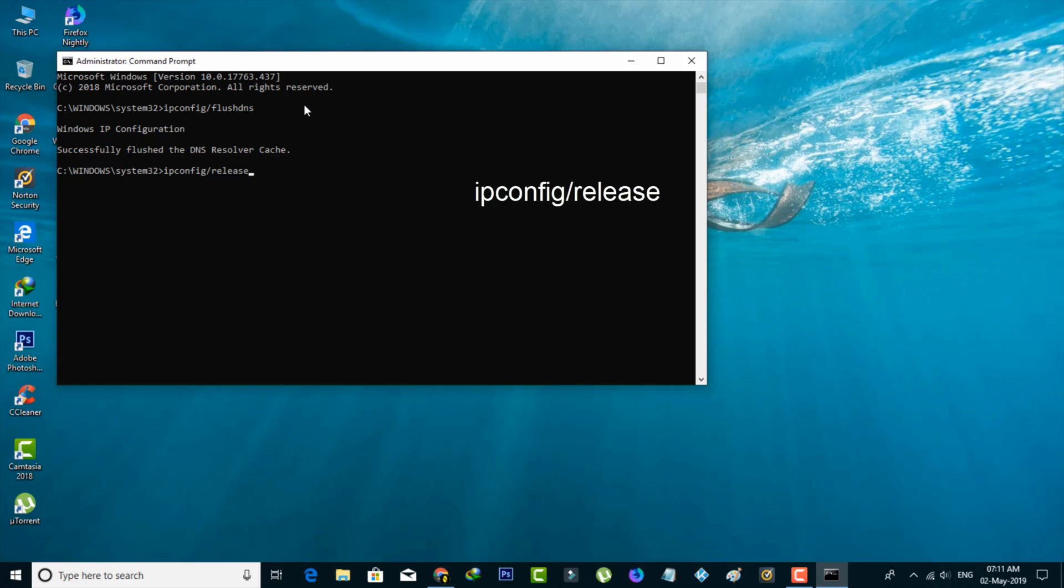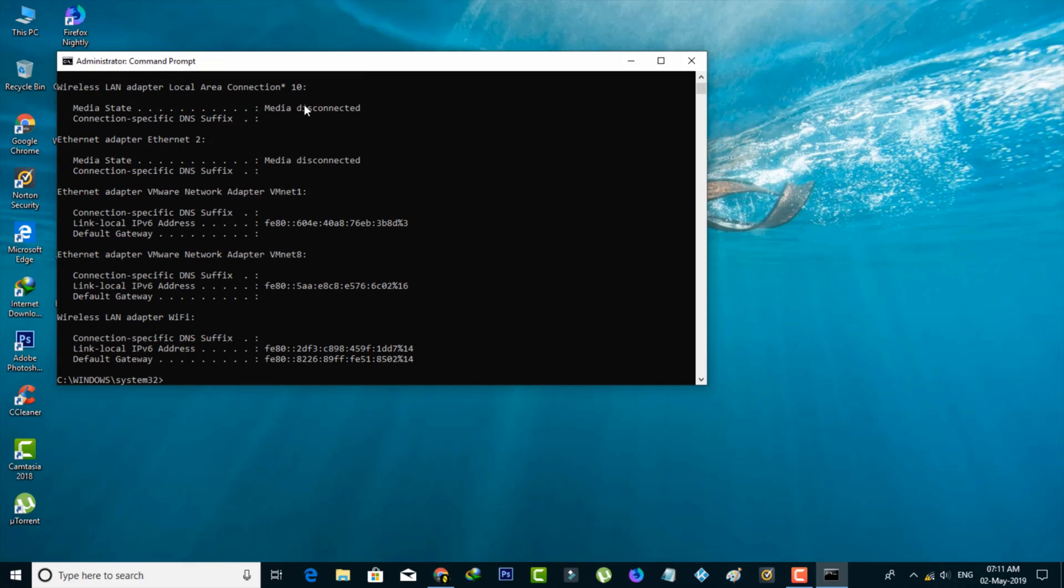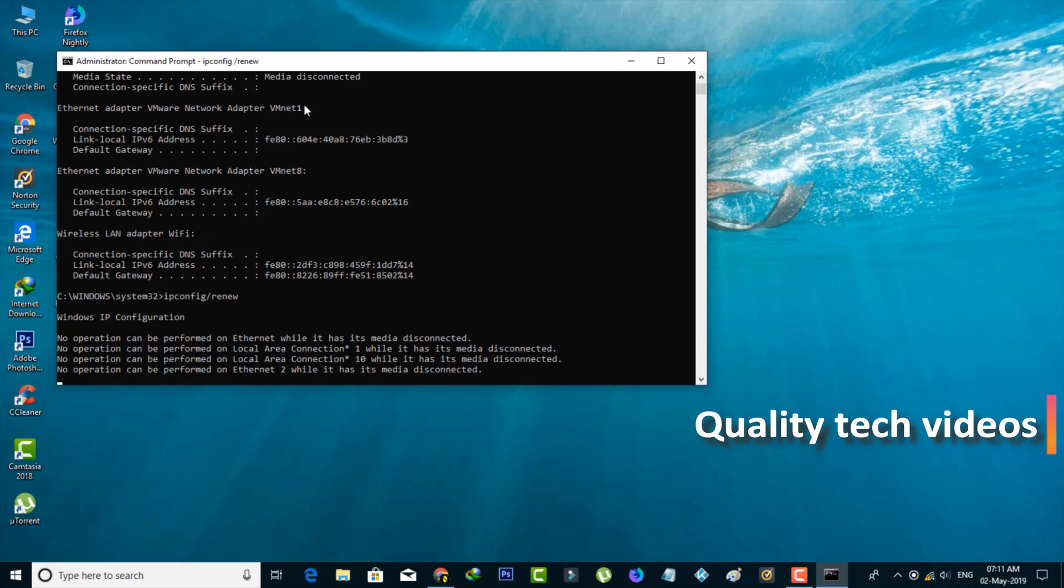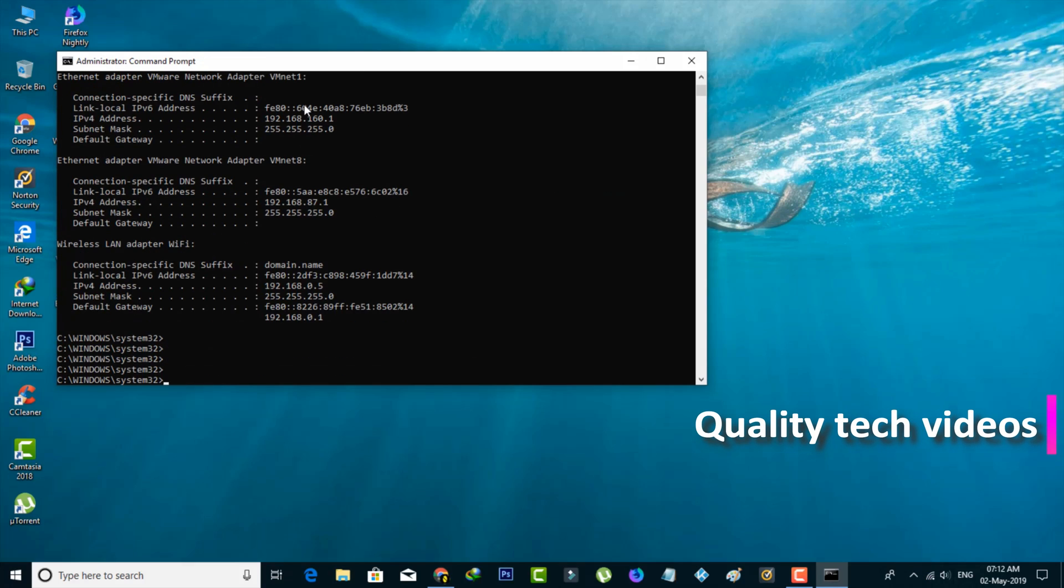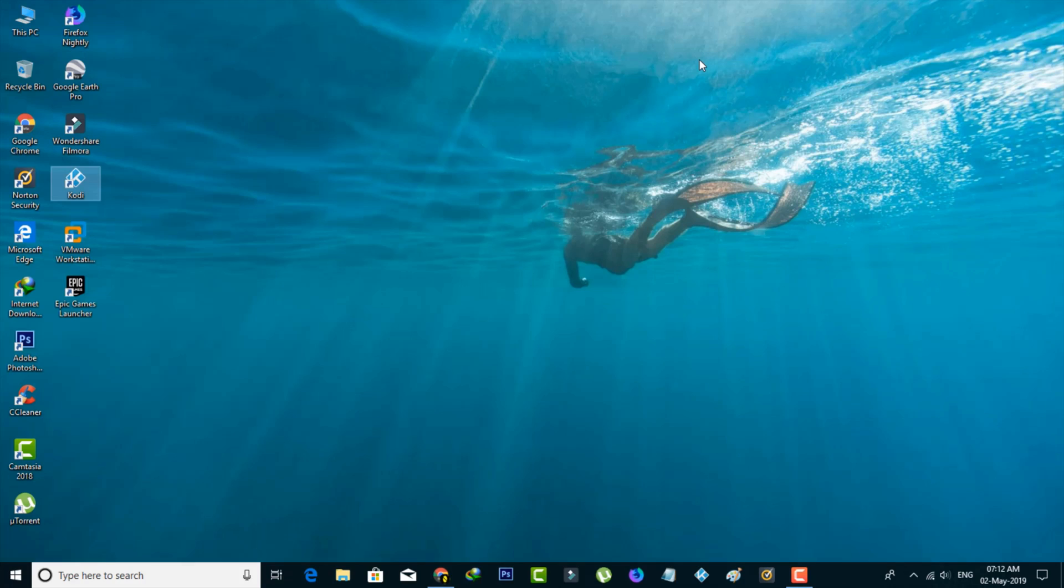The second command is successfully executed. The final one is ipconfig /renew, then hit Enter. Once all the commands are successfully executed, close the Command Prompt and restart your PC. After restarting is completed, all your problems should be fixed. This is Method 1.